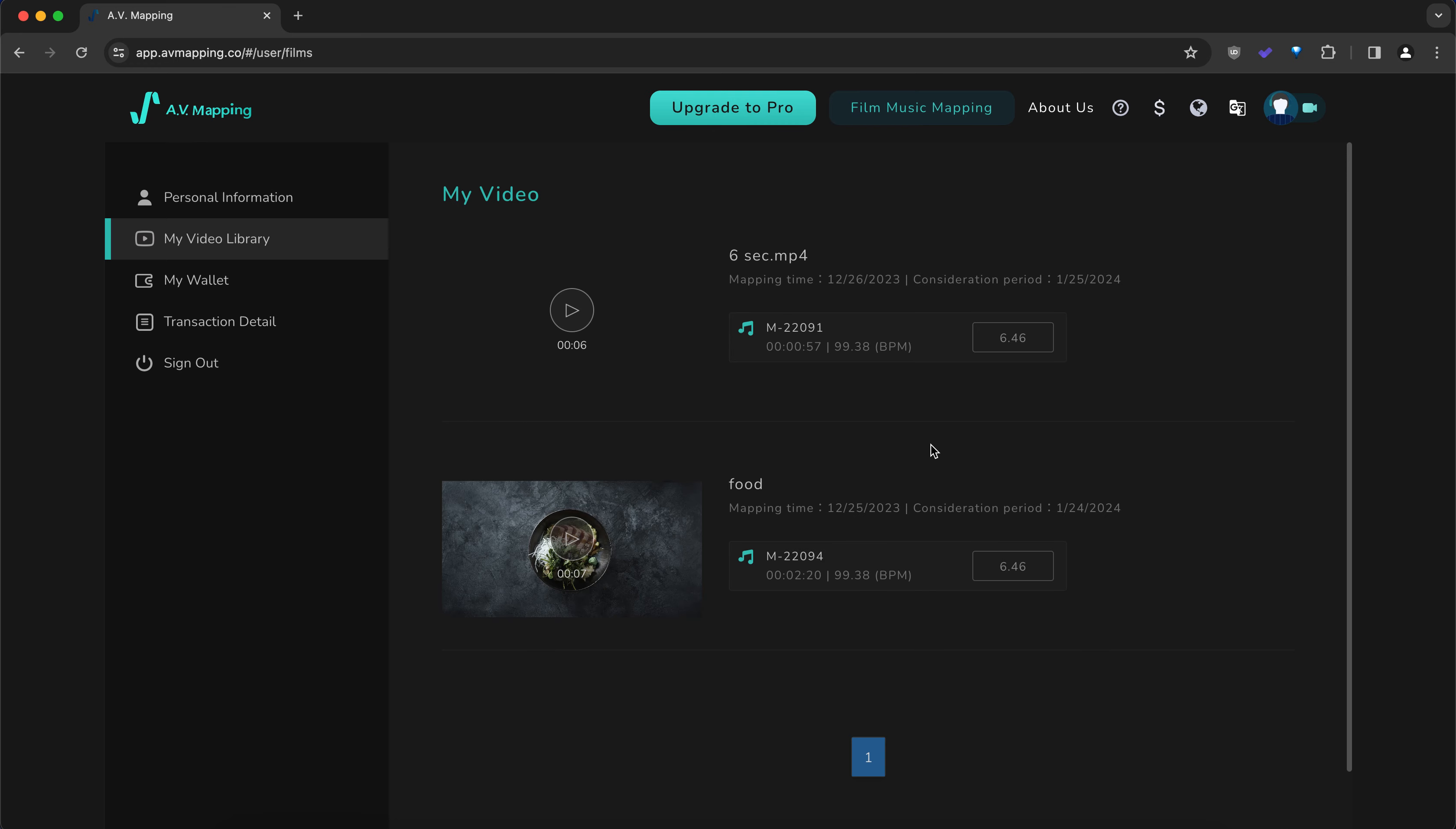Your analyzed videos' results will be saved for one month, as you can see here, the mapping time and your consideration period. That is the time frame you can keep in mind.